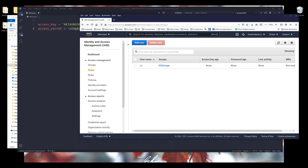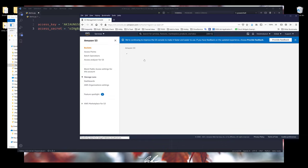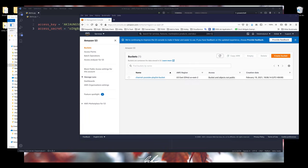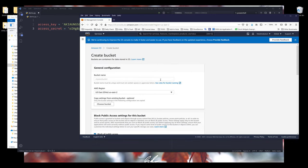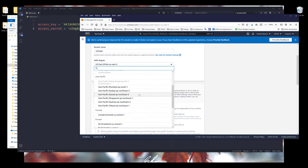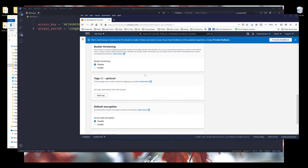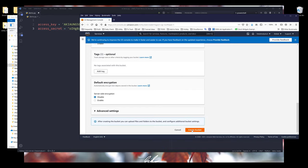Now we need to create a bucket. Going back to the search field, search for S3. A bucket is kind of like a folder, except we are storing the information or files on the cloud. Let's create a new bucket by clicking Create Bucket and name it. Choose the region closest to you — I'm in Taiwan so I'll choose Tokyo. I'll leave everything as default and click Create Bucket.